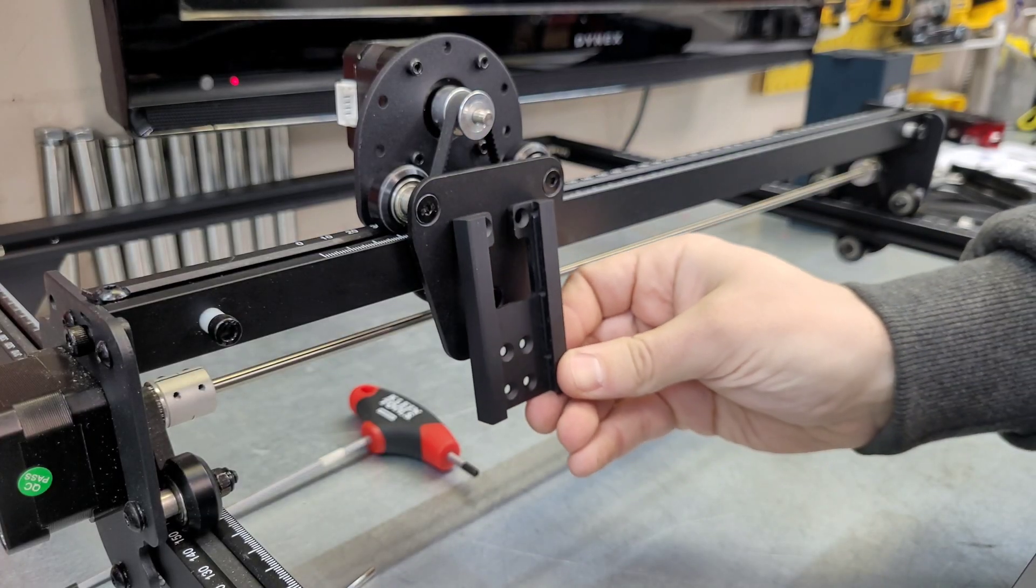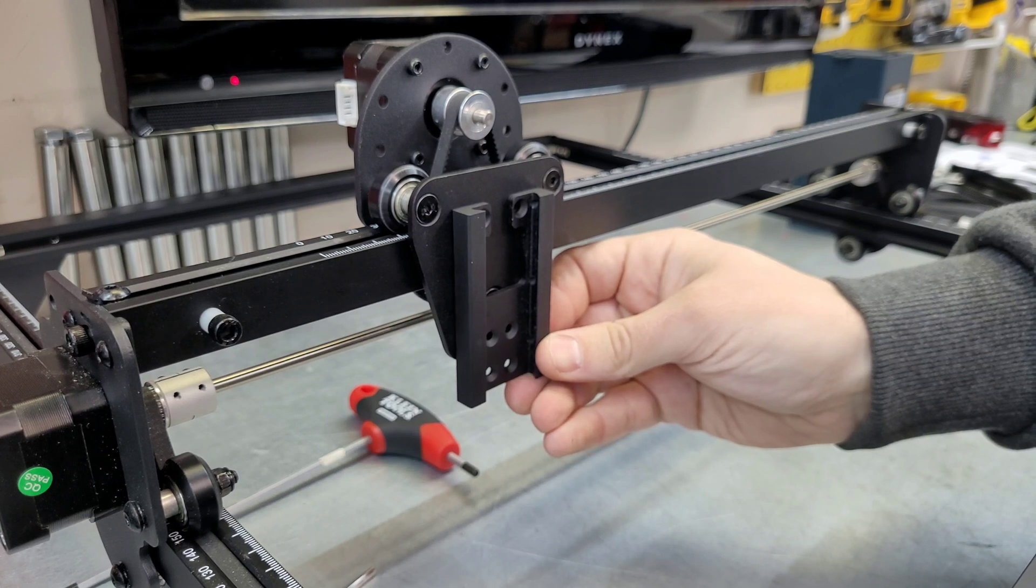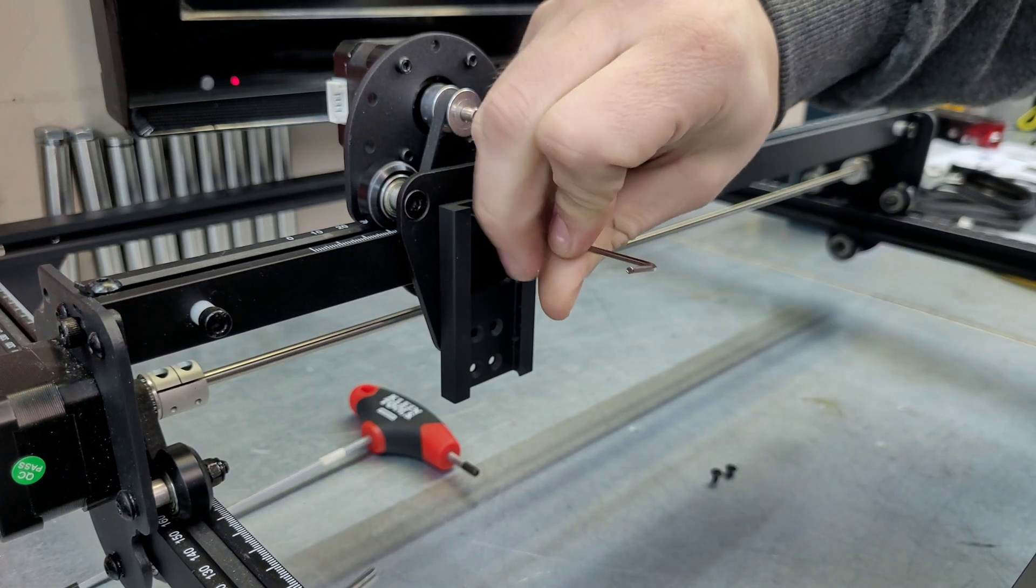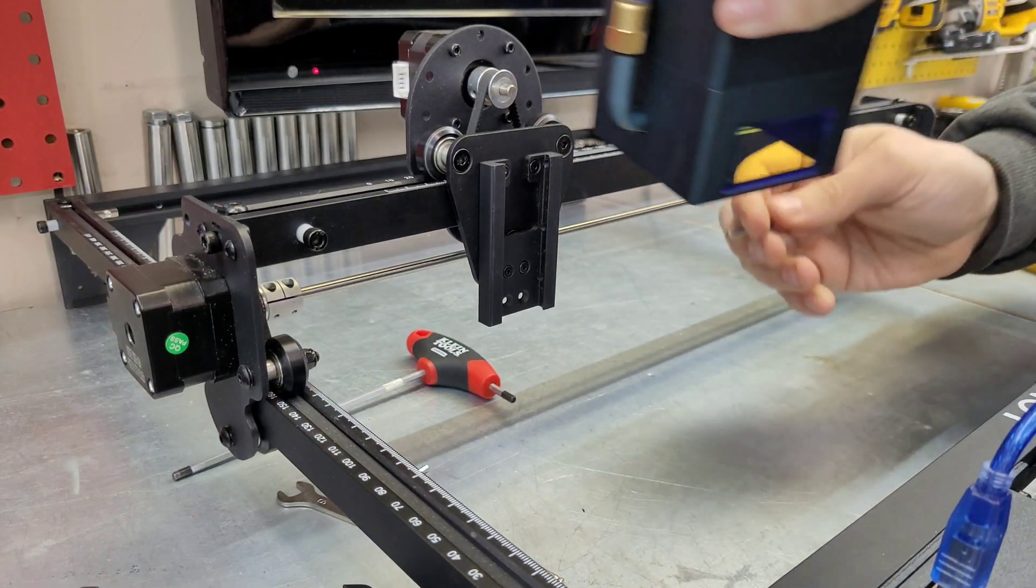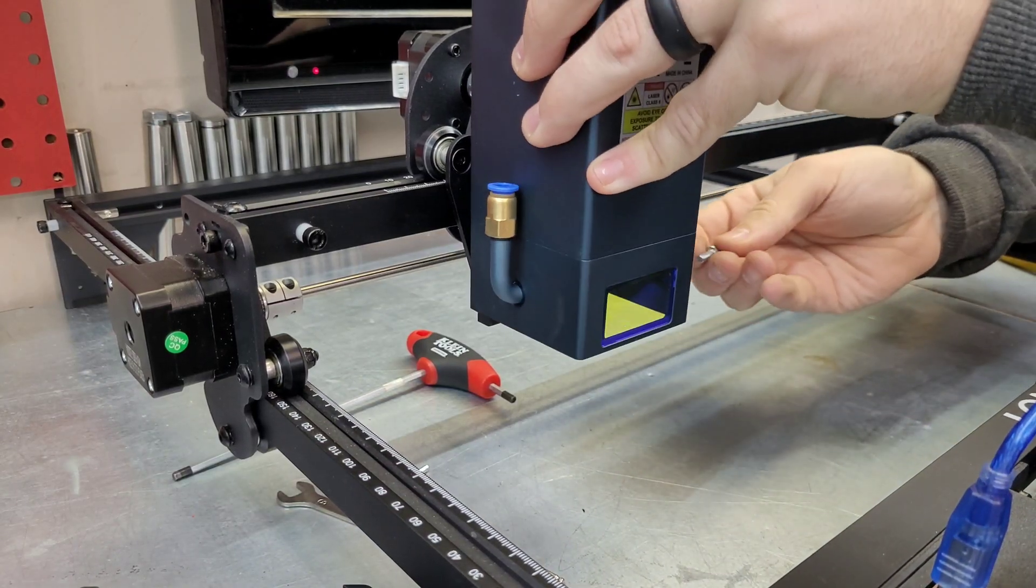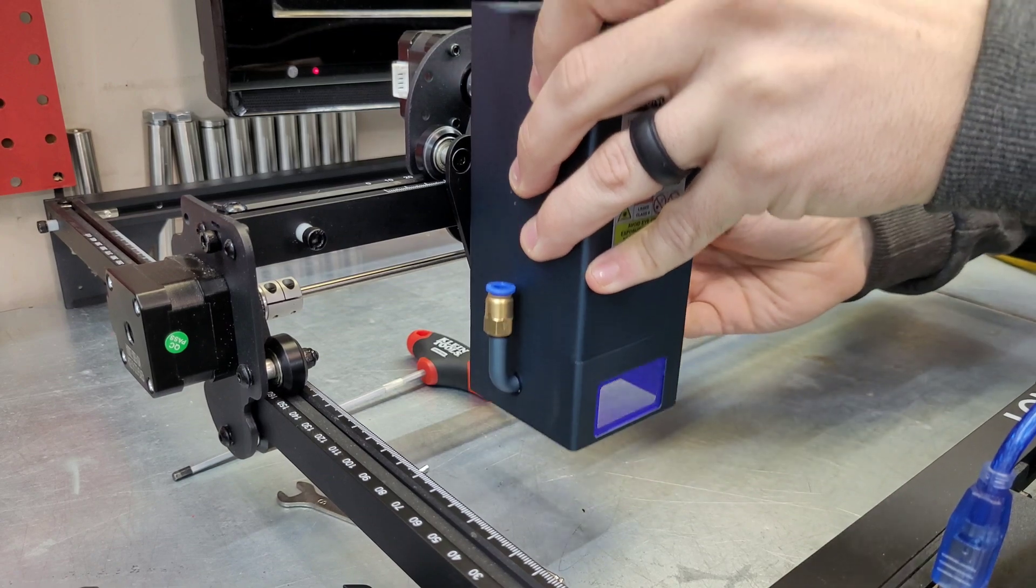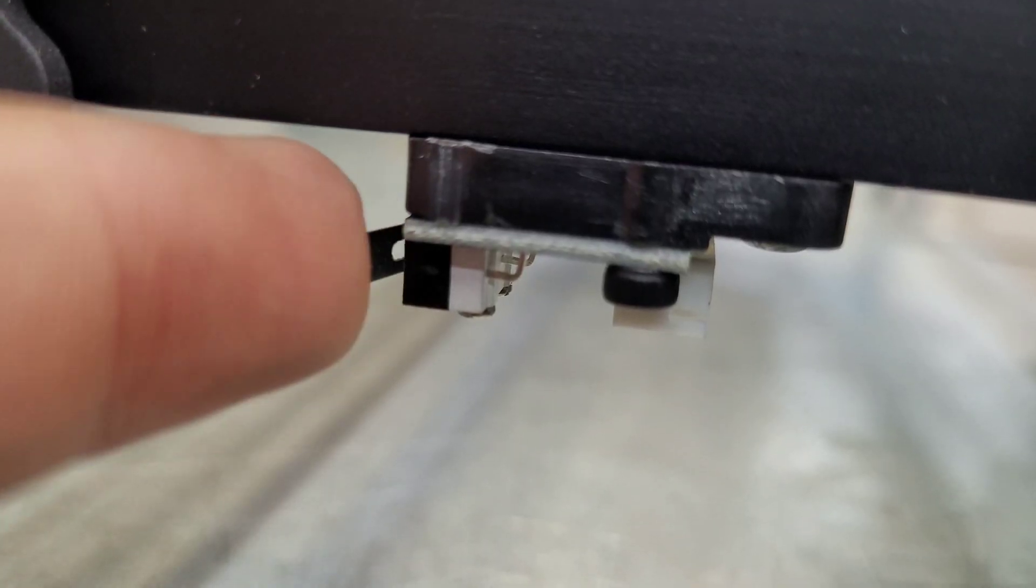This is our new slider bracket. Just align the top two holes. Don't worry so much about the bottom ones as there is an extra set of holes, but as long as you align the top, everything will line up. And we can go ahead and slide the laser down into the track.